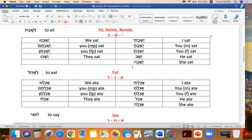Sit, settle, or reside — you can use any of these depending on the sentence. To sit is Lashavit. I sat. Yashavti. You. Yashavta. You feminine. Yashavt.